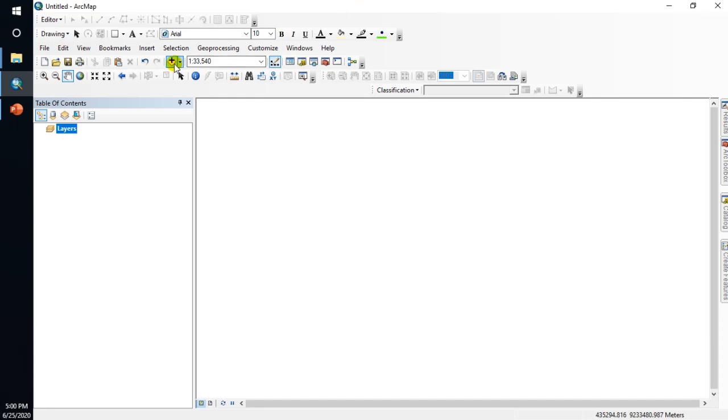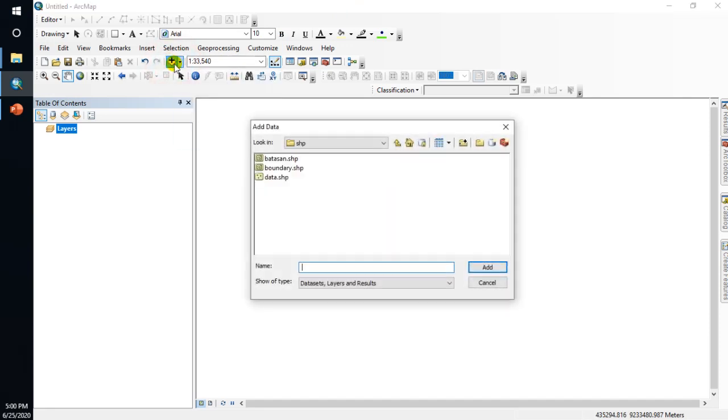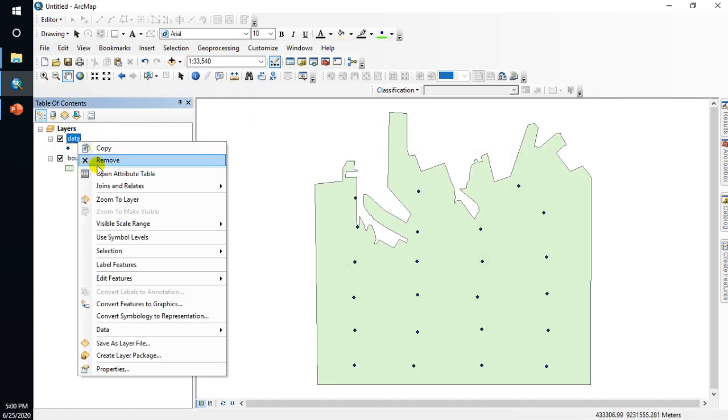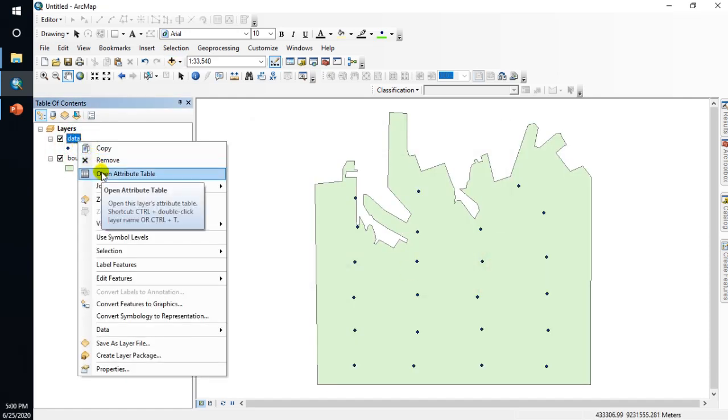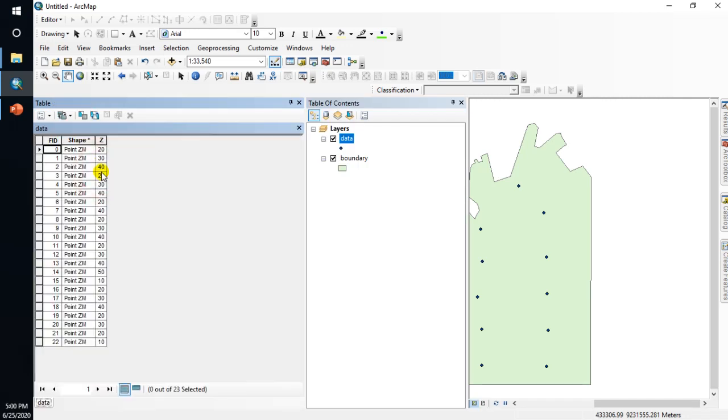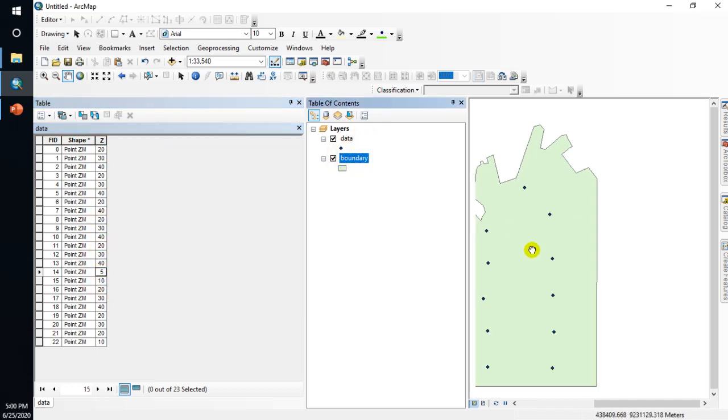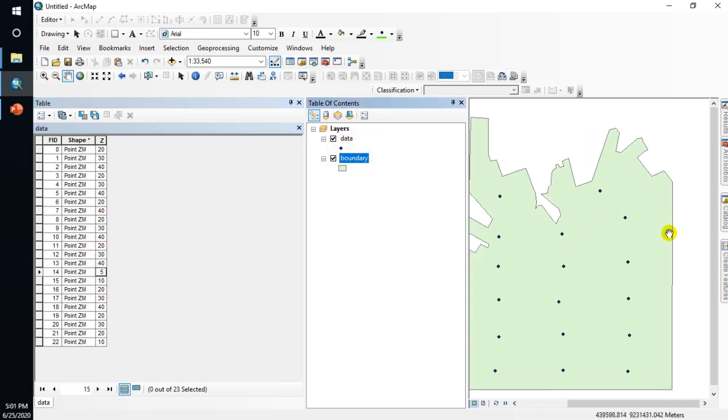First, add data. In here I have data and boundary data. Right click and open attribute table. This is the value of the height of the line. This is just sample data.